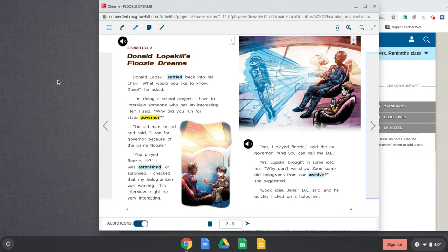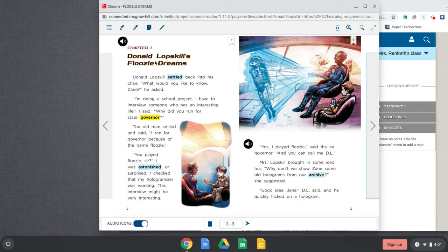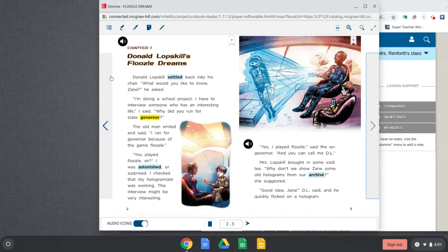Chapter 1. Donald Lopskill's Floozle Dreams. And if you look, it has the apostrophe S, which means he's owning the Floozle Dreams. So it's his dreams about Floozle, which we do not know what Floozle is yet, but hopefully as we start reading, we will.